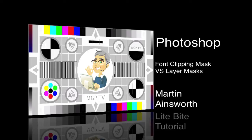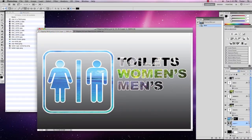Hello, my name is Martin Ainsworth and welcome to this light bite tutorial for Creative Cow on clipping masks versus layer masks. In front of me I have a picture in which I've applied a clipping mask to some text and a layer mask to an image. I want to quickly go through how I've created these elements, why you'd use a clipping mask, and how you would make a vector mask. So let's get started.